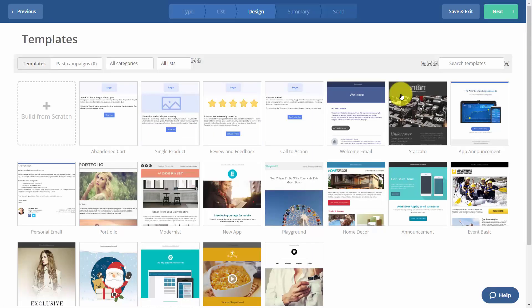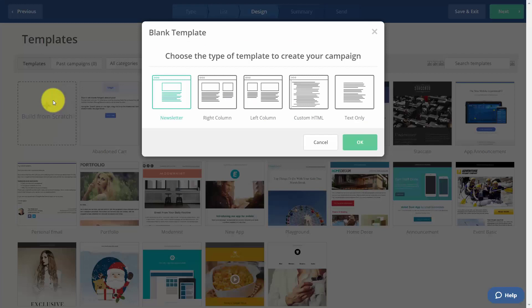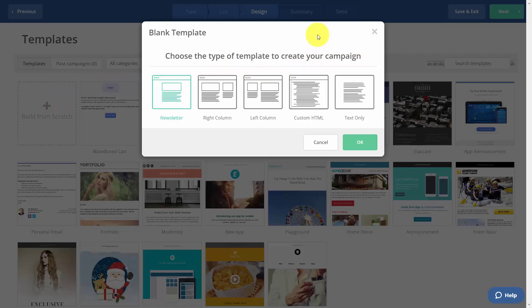Then we'll need to design the email. We can use an existing template, or we can build the entire email from scratch. We're going to choose build from scratch. What we're going to do is then choose the kind of template that we want to use in order to create our campaign.